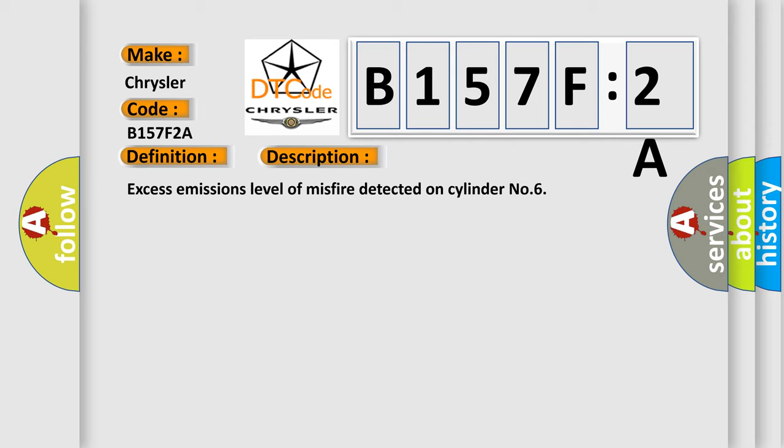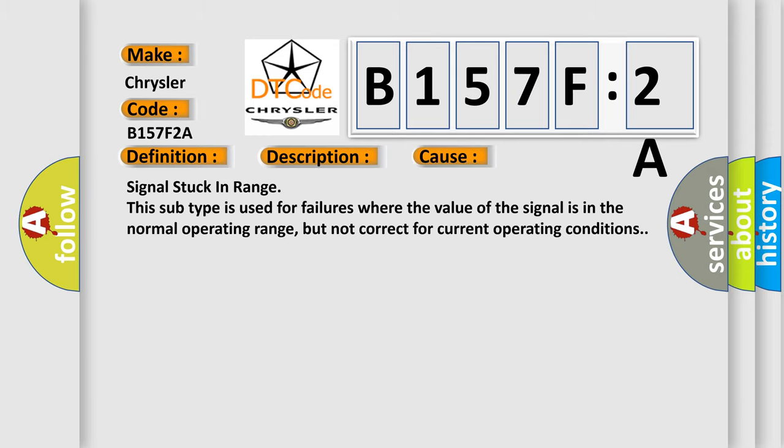This diagnostic error occurs most often in these cases: Signal stuck in range. This subtype is used for failures where the value of the signal is in the normal operating range, but not correct for current operating conditions.